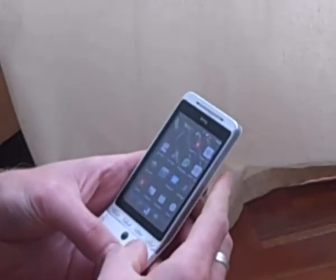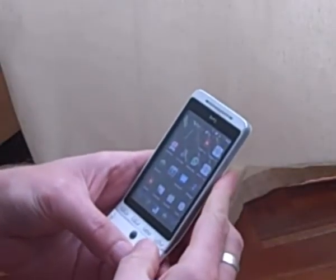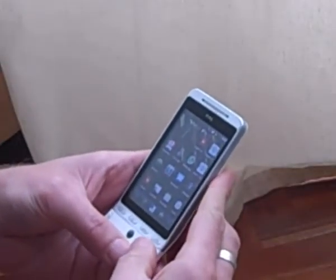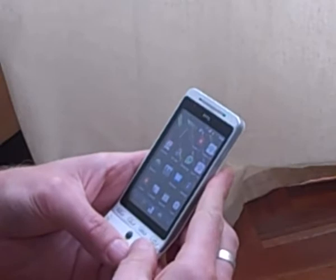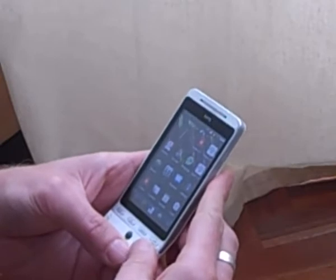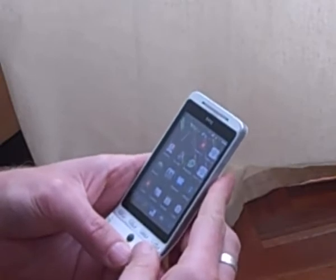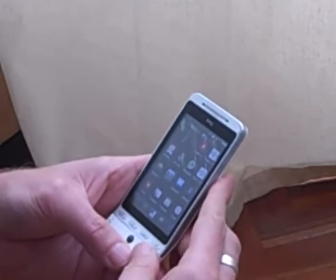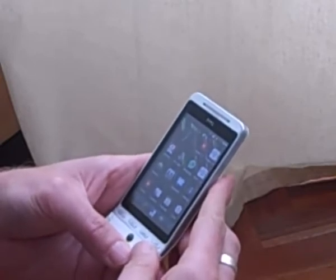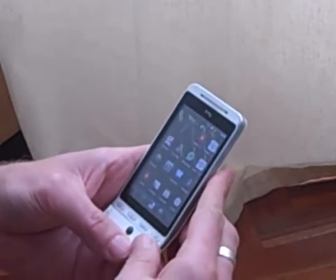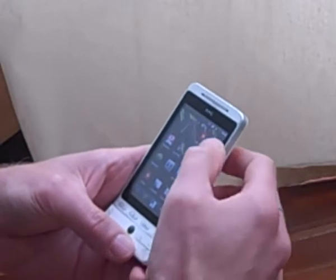Hi, this is a quick demonstration of the patient management tools on mobile phones that we're using with health extension workers in Tigray in Northern Ethiopia.